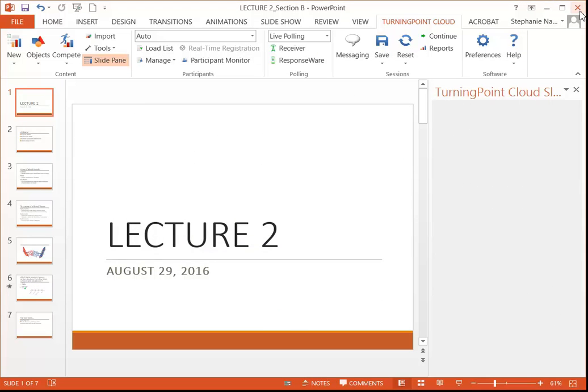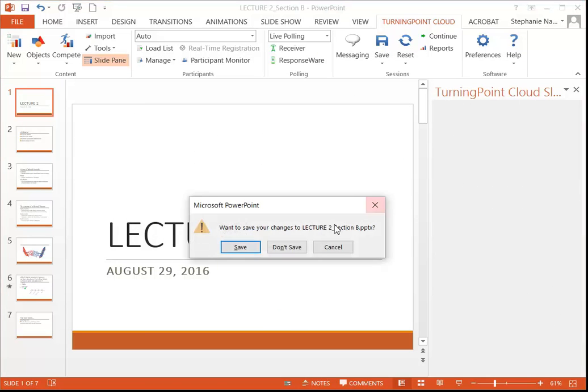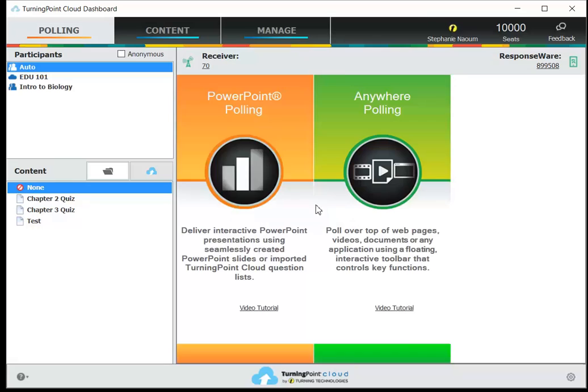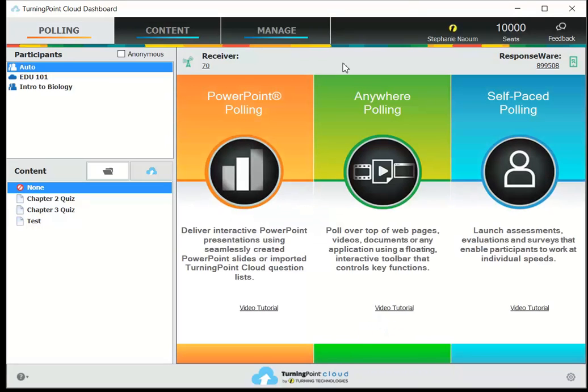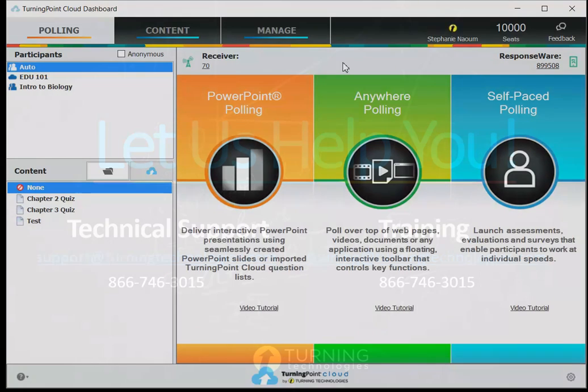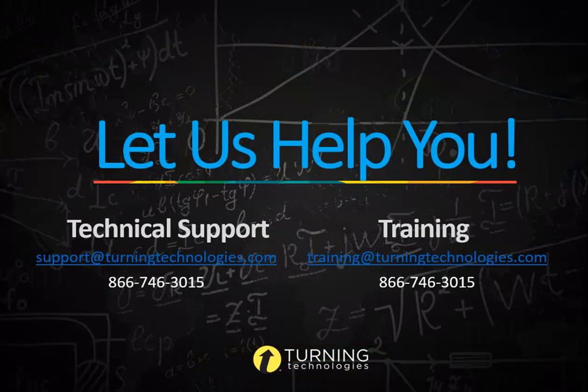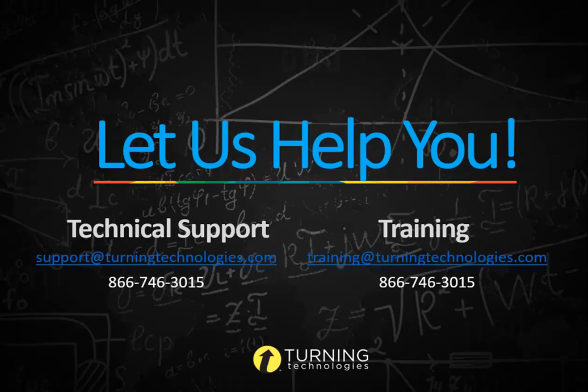You can close the PowerPoint to bring you right back to that turning point dashboard. And that's running your presentation. Let us know if you have any questions or need some additional training. Thank you for watching.